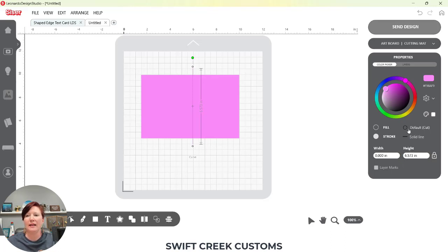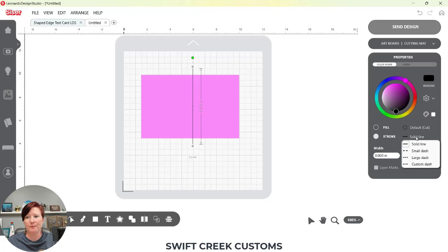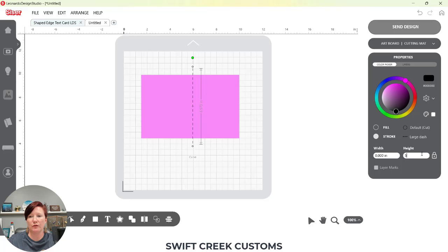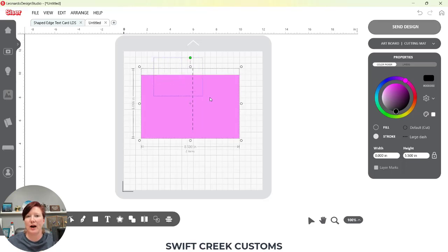I'm going to leave it as the default cut, and I'm actually going to change this line color to black so you can see it. I prefer a dashed line as the score line. I'm going to choose Solid Line here and choose Large Dash. Since I'm using the dashed line, I don't have to adjust cut settings for two different cut styles — I can simply use the same cut style and it's going to cut a perforated or dashed line where I place that. My score line here I have exaggerated for the video, but I can also come in here and adjust it manually, or use the scale tools at the bottom of the Properties panel and adjust this to 5.5 — that's going to be the height of my card.